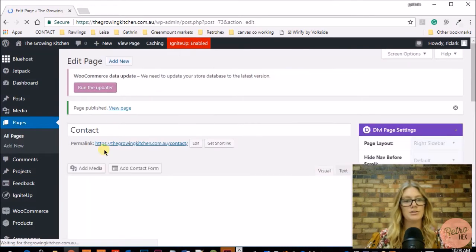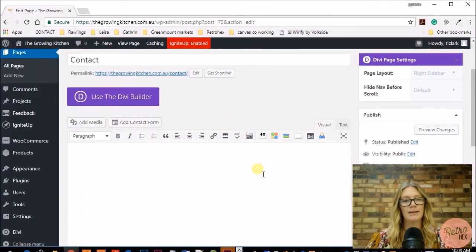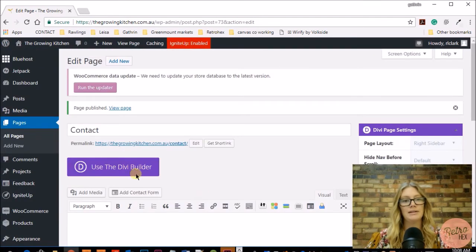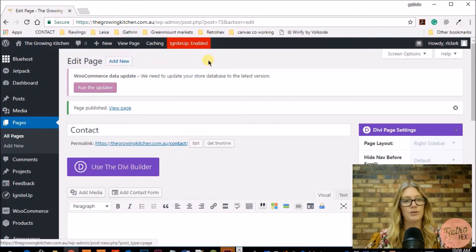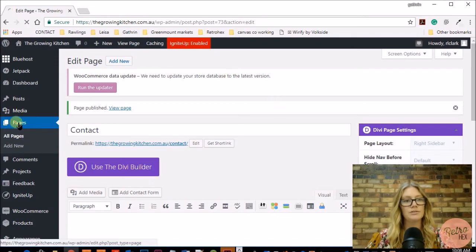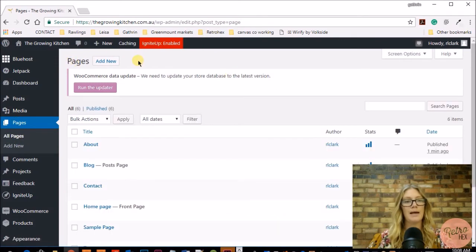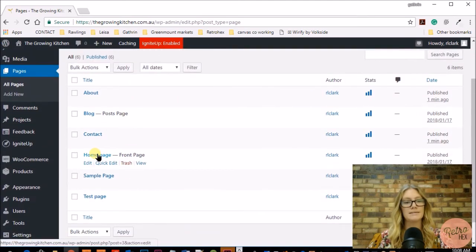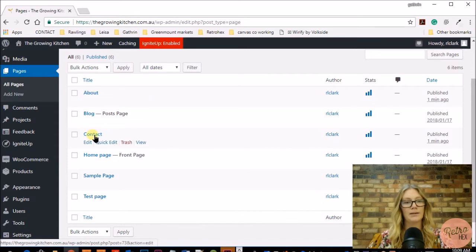This is the contact page you've created and this is where we will be editing it in the future. If you need to add another page quickly instead of going back out to your pages, you can add a new page directly from here and it will create a new one. So going back out to Pages, we can see all the new pages we have — the home page, the about page, and the contact page.